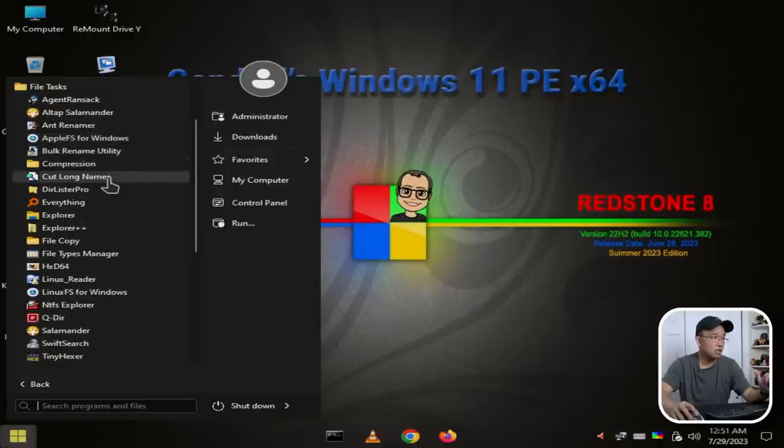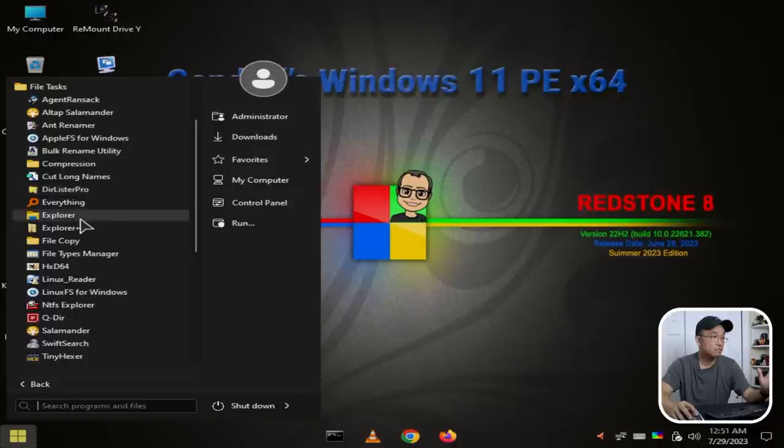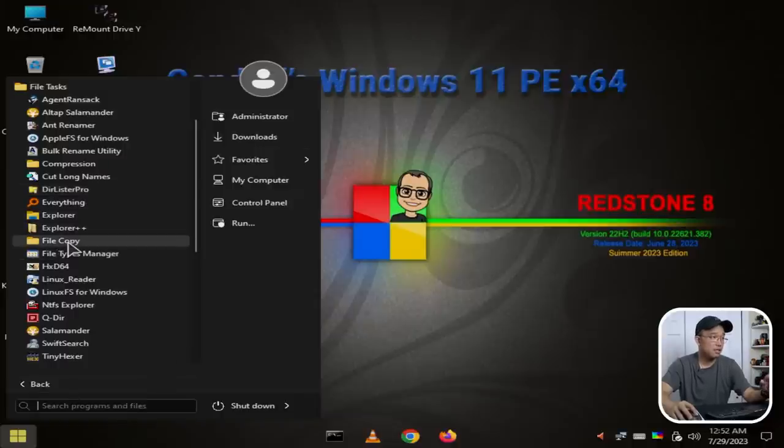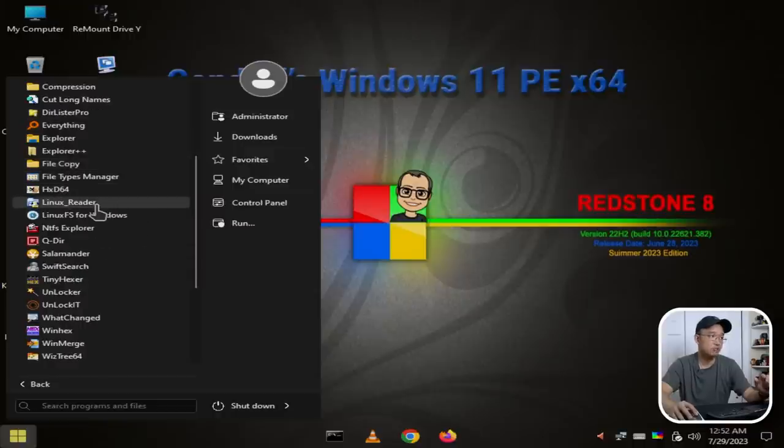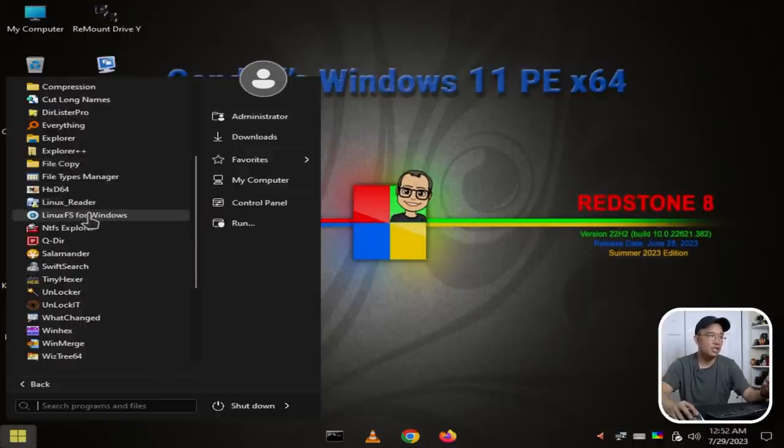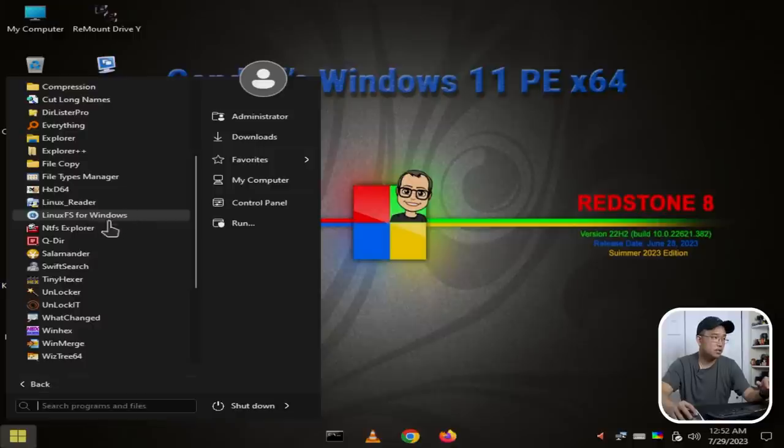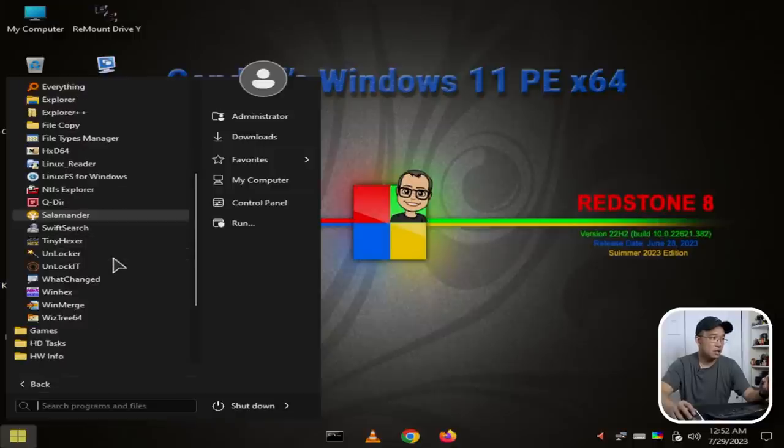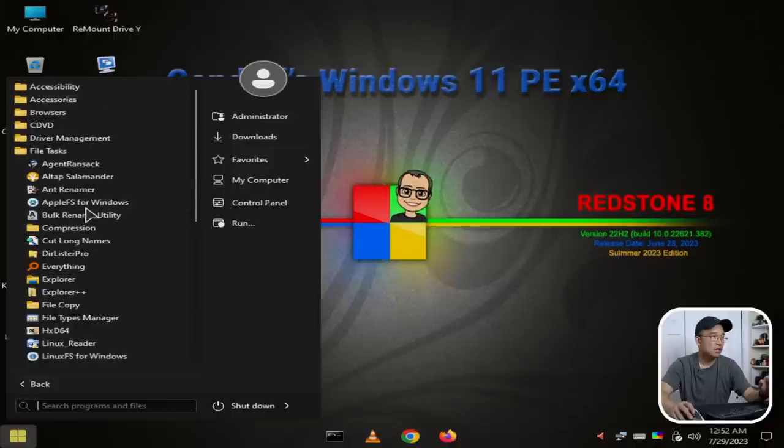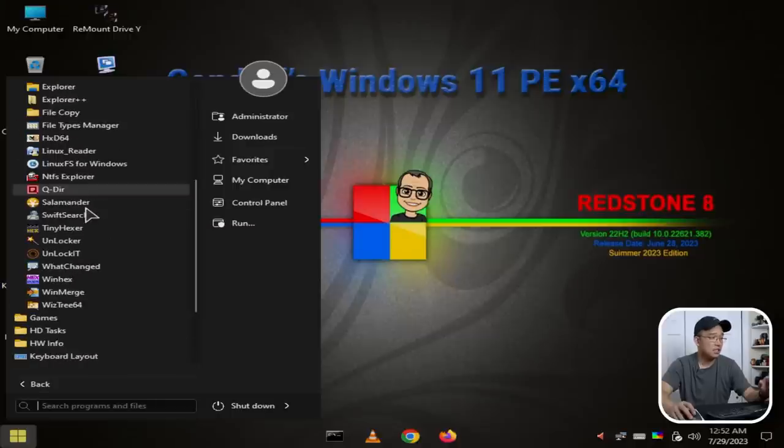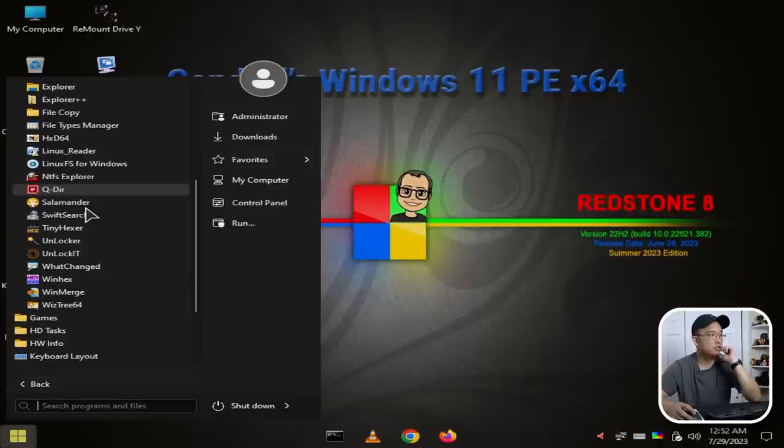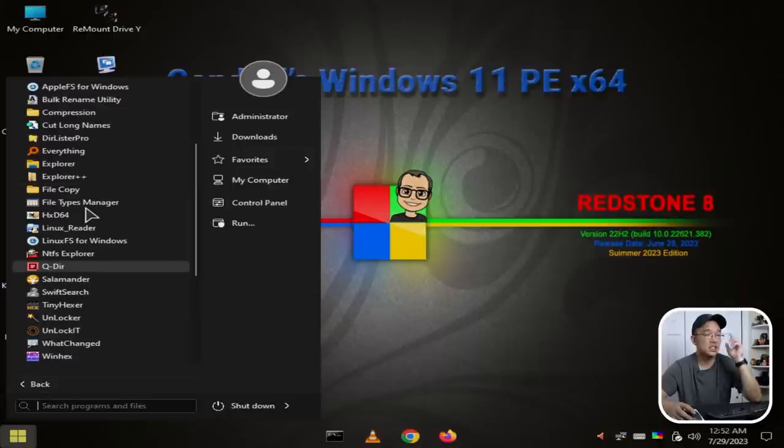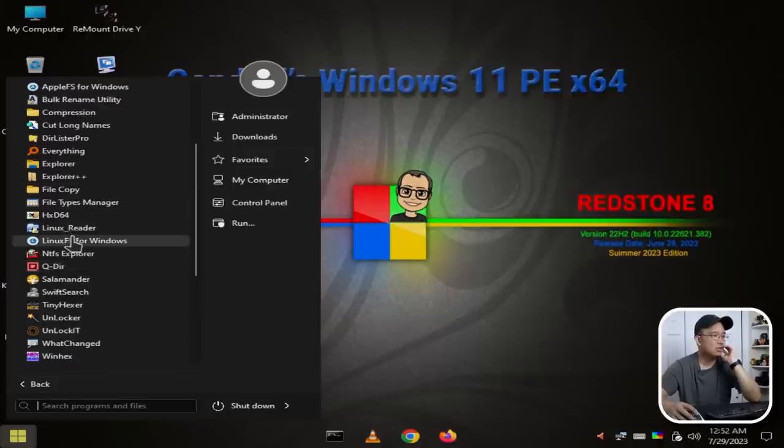Compression utilities: 7-Zip, WinRAR. Cut Long Names, DirLister, Everything, Explorer++, that's pretty cool. File Copy, File Types, HxD64, Linux Reader—so that's really cool they have a Linux reader here. Linux File System for Windows, NTFS Explorer, Unlocker, WizTree. It actually doesn't have WindirStat, that's an application I use a lot too just to see used up space.